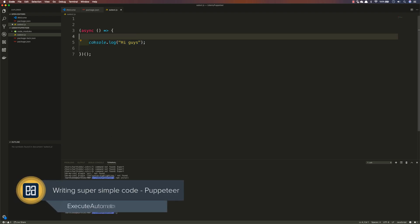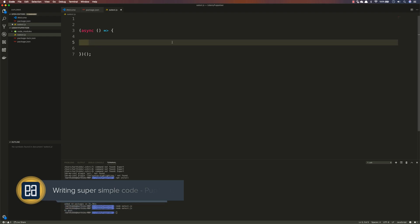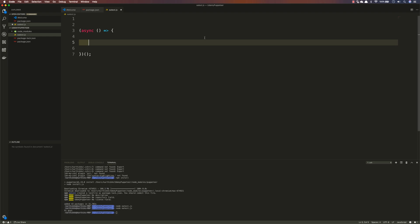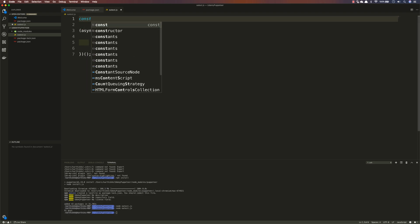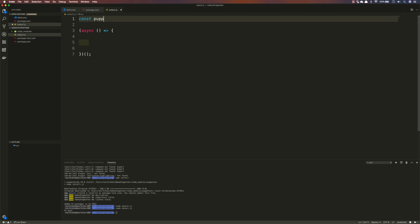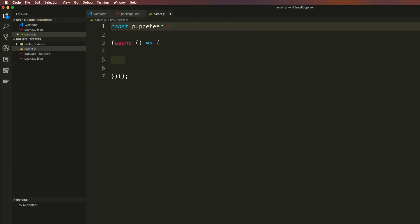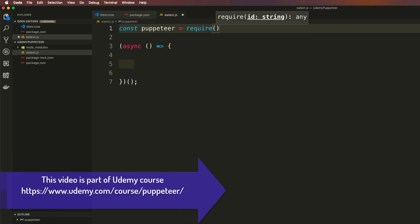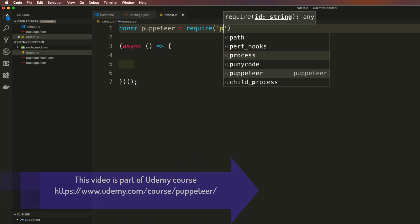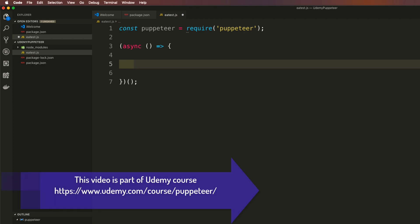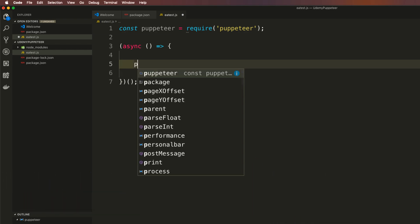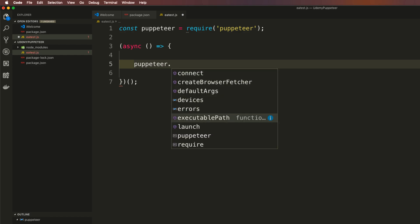Now let's extend this code to write a Puppeteer test. The first thing I'm going to do is import Puppeteer itself, so I'll write: const puppeteer = require('puppeteer'). This is the package we installed in the previous video. Once imported, you can see there are many available methods like connect, createBrowserFetcher, executablePath, launch, and more.